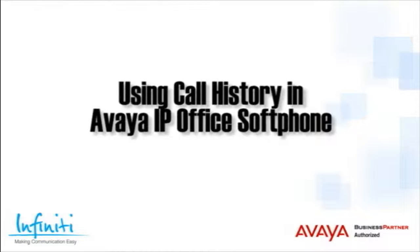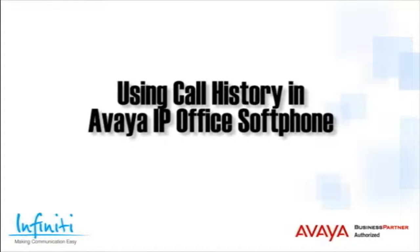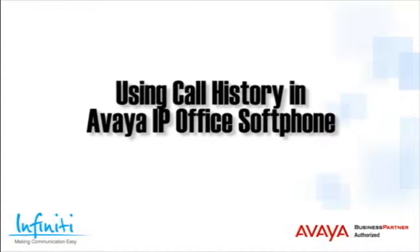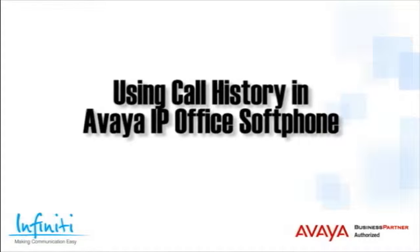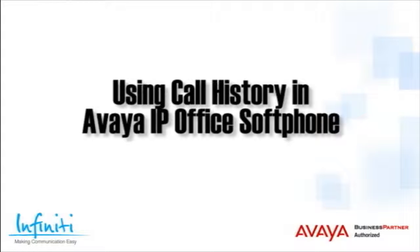Hi, I'm Pete Williams from Infinity Telecommunications, and this short training video covers using the Call History in the Avaya IP Office softphone.